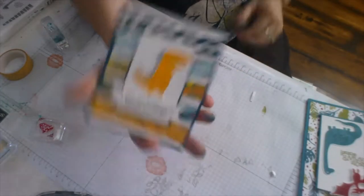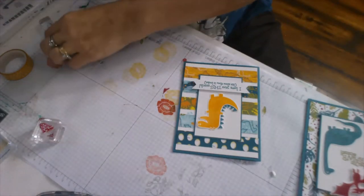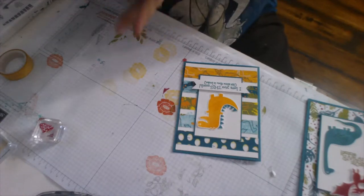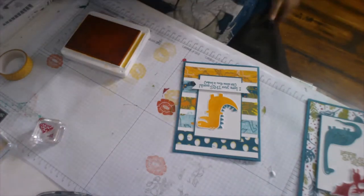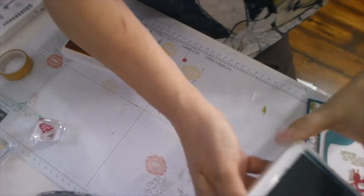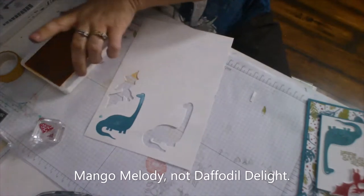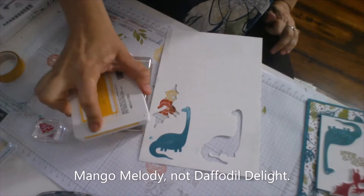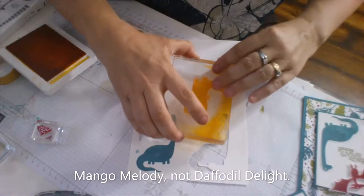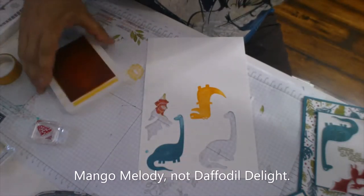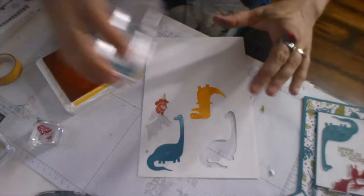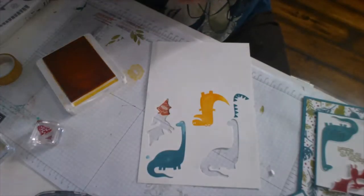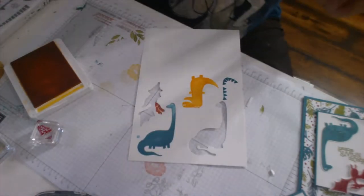Now we're going to go ahead and do this guy. So I'm just going to close my ink pad that I'm not using because if I don't, disaster will follow. And I'm not using old olive. I'm using Daffodil Delight and Pretty Peacock. And I'll put my glue away. So let me get back my piece that I was stamping on earlier. And we're going to do this guy, this T-Rex with the tiny arms in Daffodil Delight.